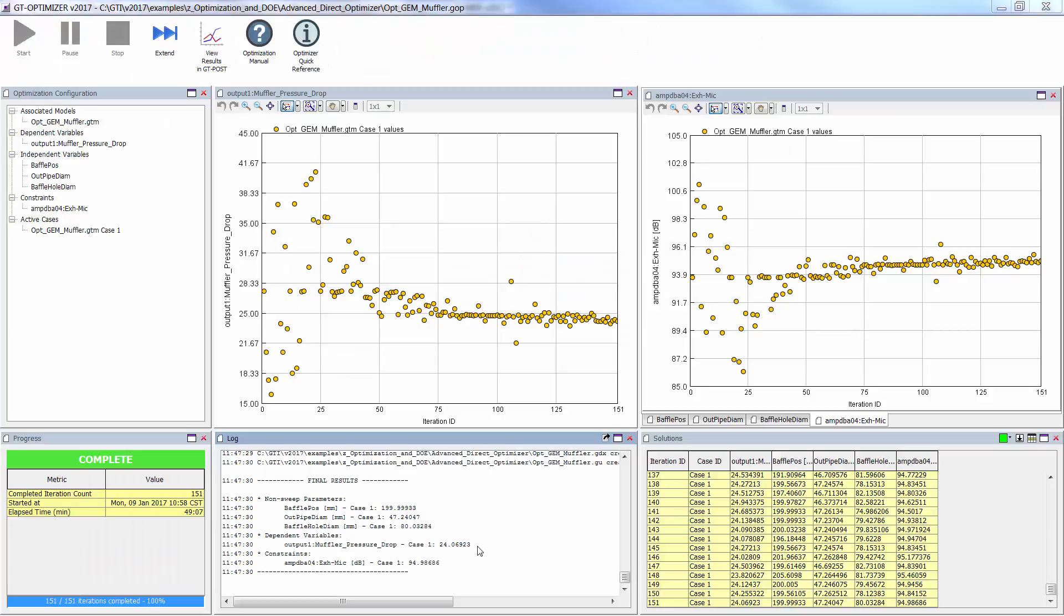After the optimization is completed, we get a final design that reports a minimum pressure loss of 24 kPa, and we also see that the acoustic constraint is satisfied right at the limit. And that completes the process for setting up and optimizing a GEM 3D muffler model.